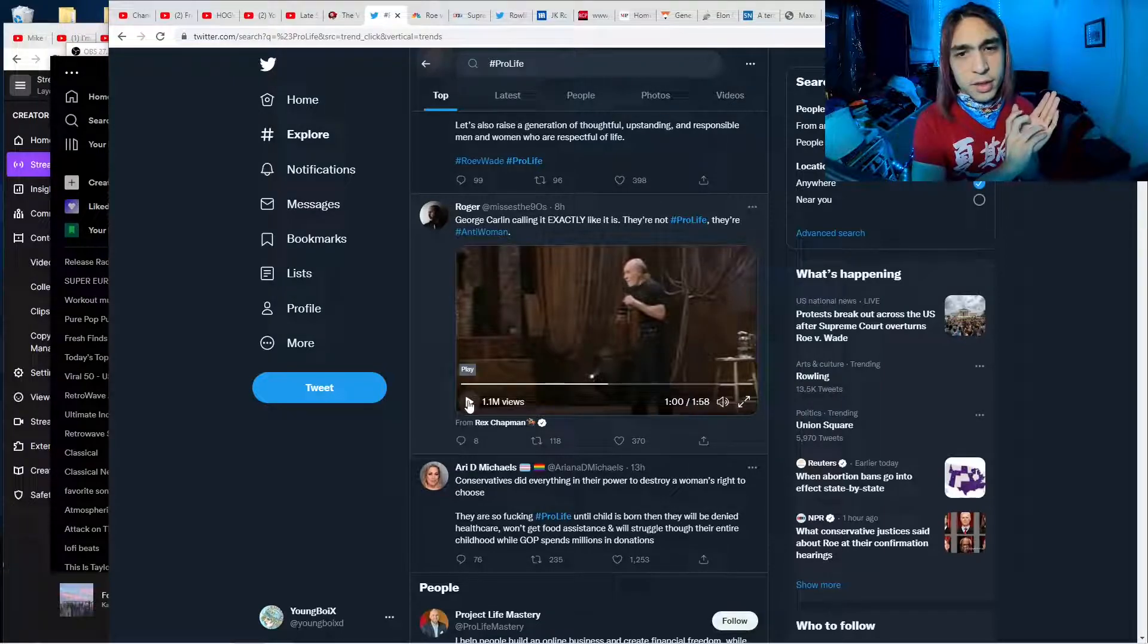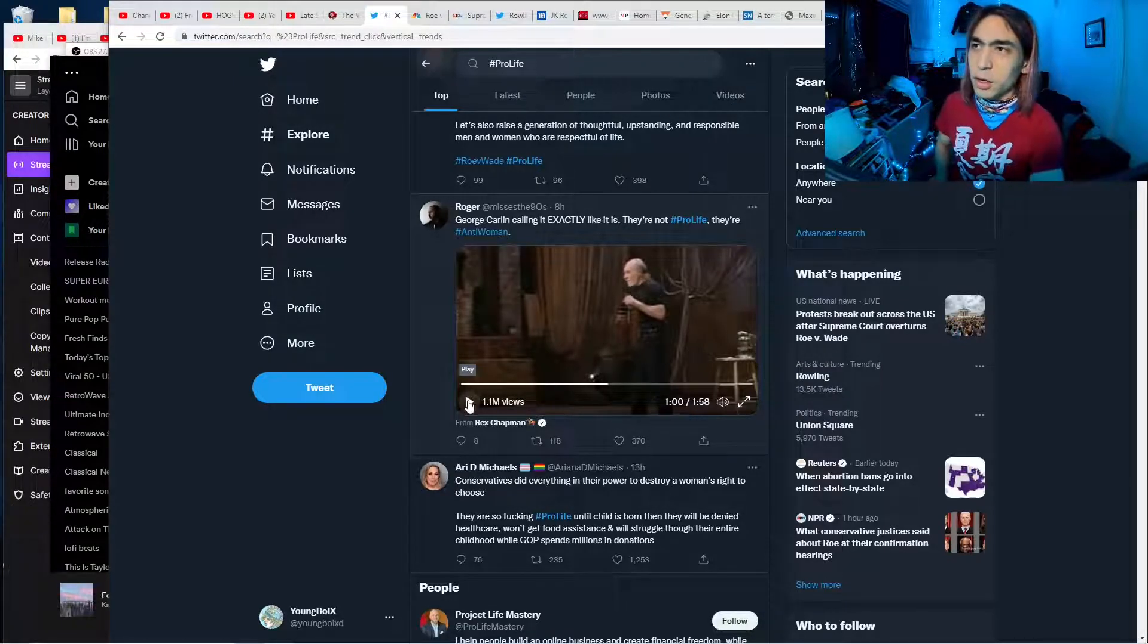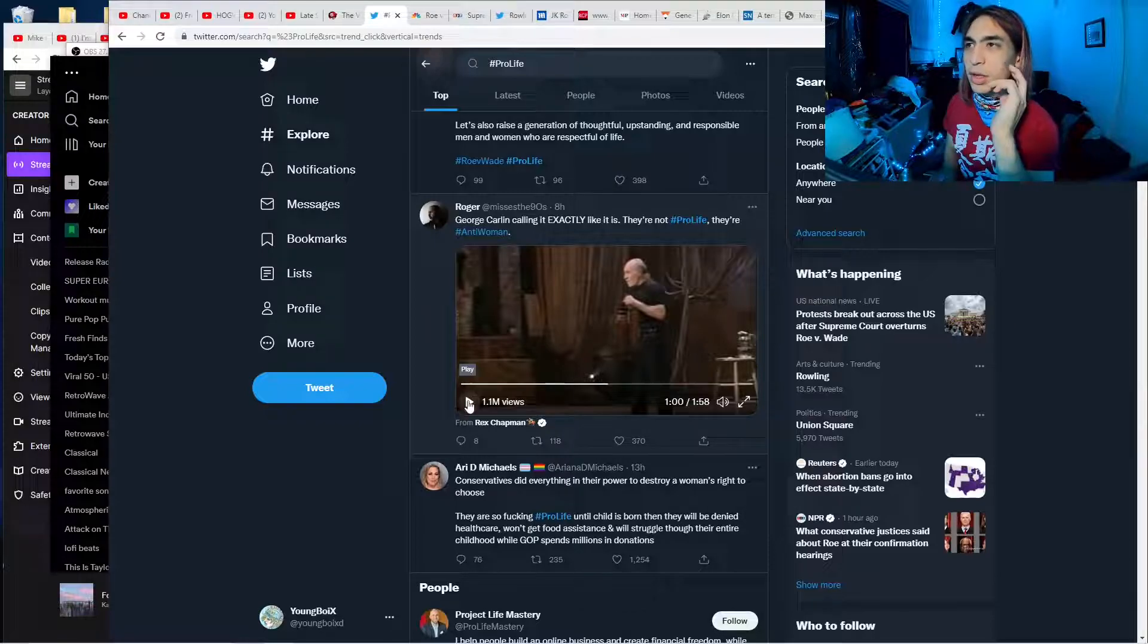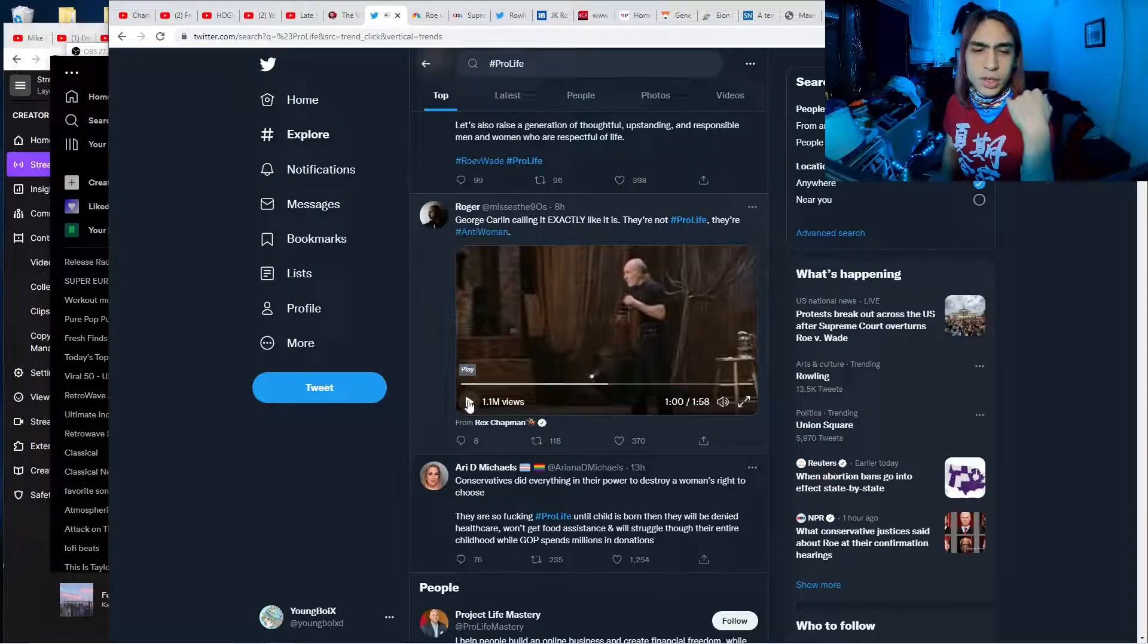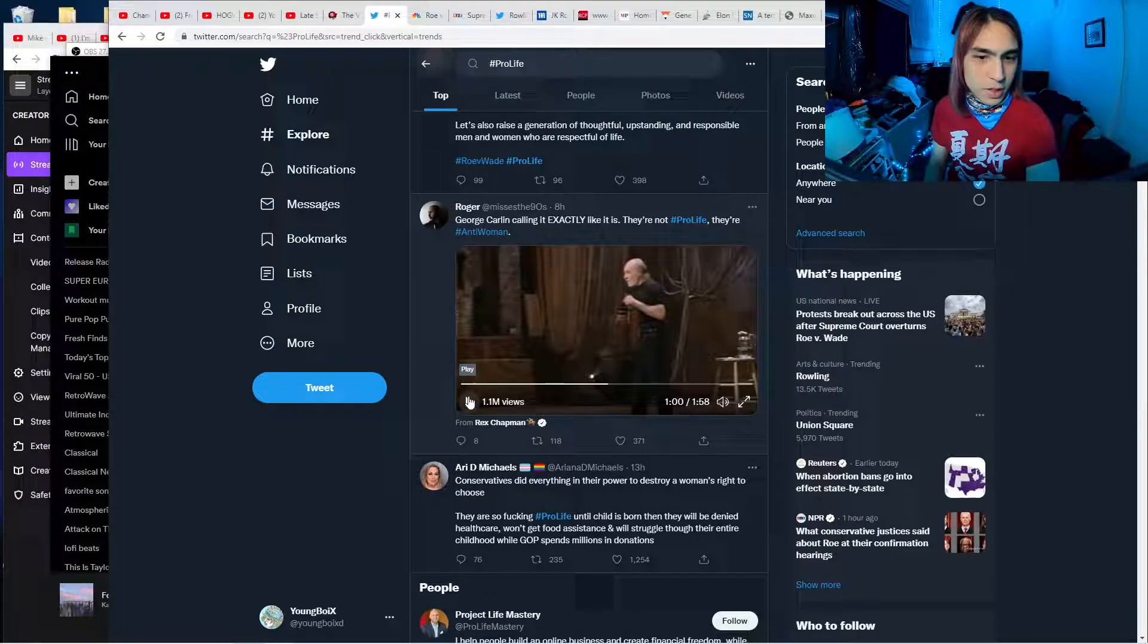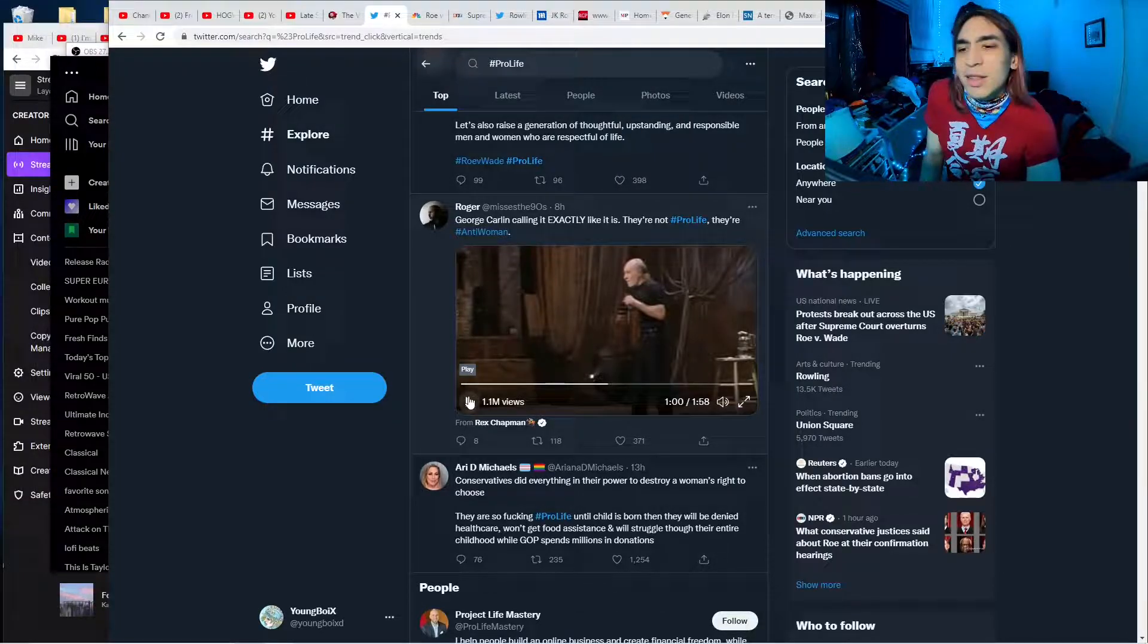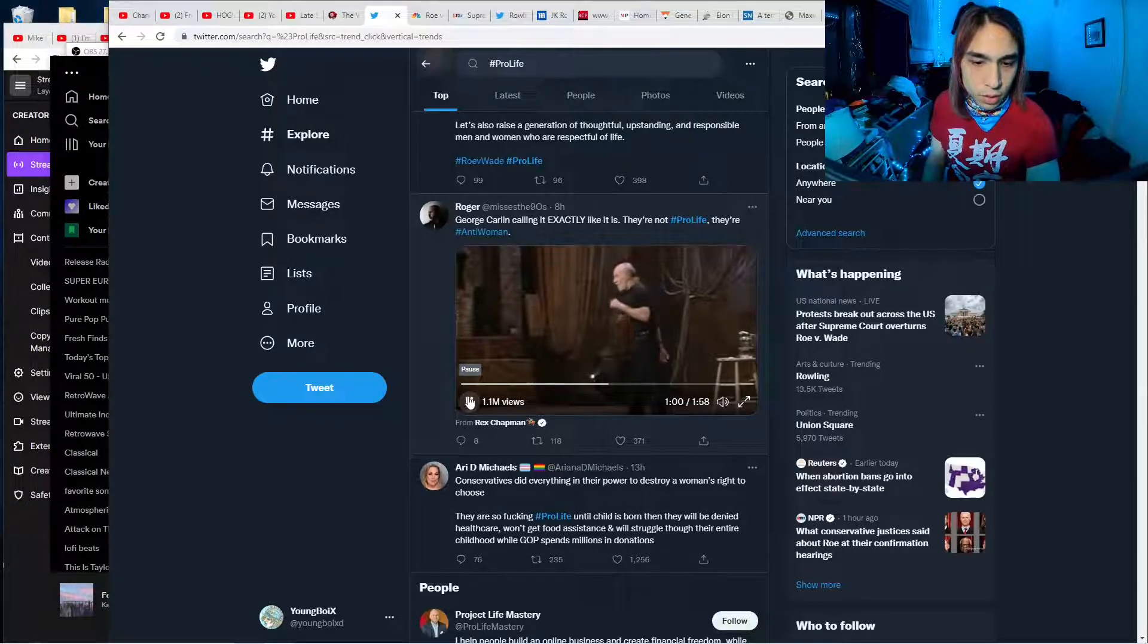And that's a difficult truth to grapple with. These pro-life people think they're saving babies, but all they're doing is just causing more problems. Forcing women to have babies that they don't want and they can't take care of. Anyway, let's listen to George.